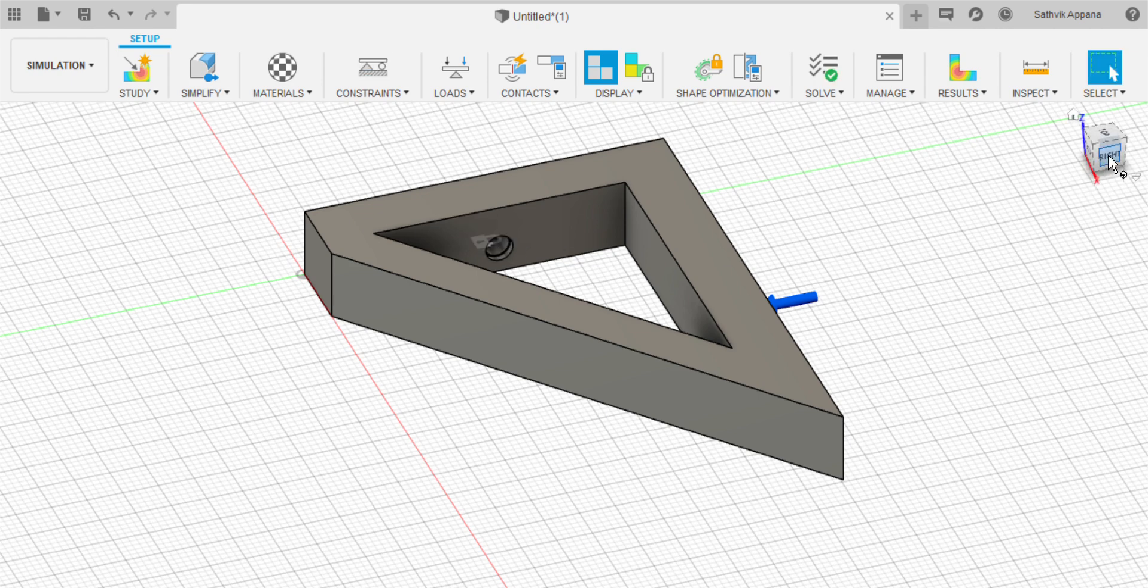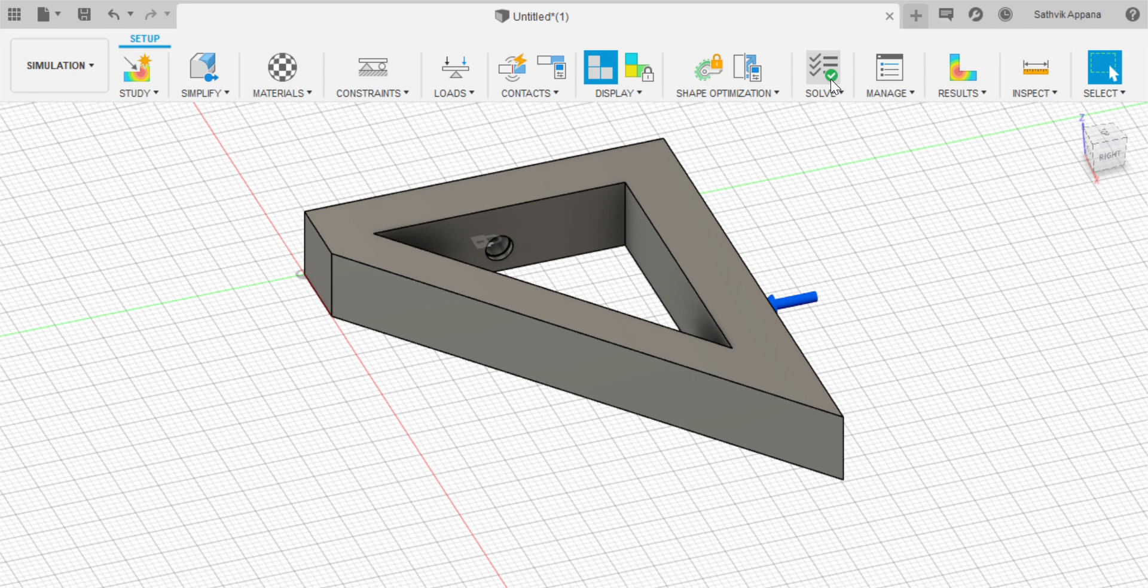Now that I've added a constraint and the load, I go up here to the solve and I see that it has a green check which means it's ready to be put into topology optimization. So you're going to click on the drop down menu here and press solve.